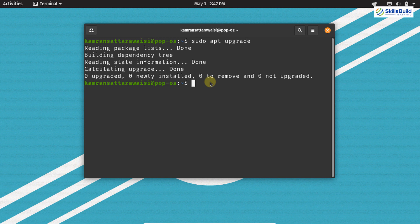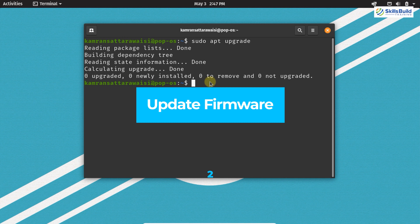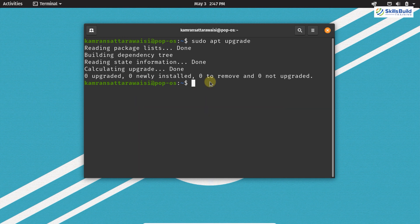Now let's move on to the second important thing, which is updating the firmware. System76 does a great job by creating their own firmware and sometimes we need to update it. The firmware contains binary files that control the functionality of certain hardware devices, so it is very important to update your firmware on time.